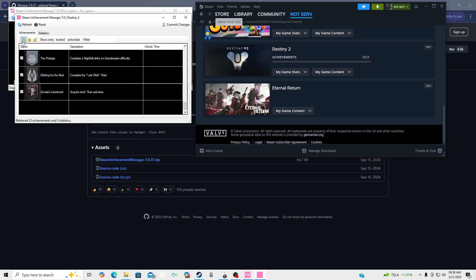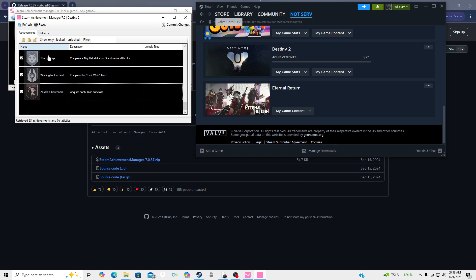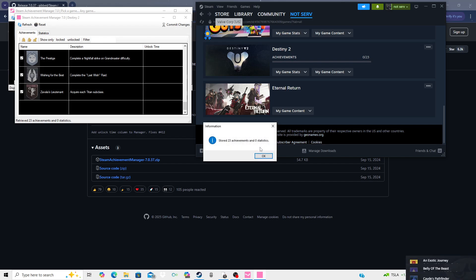If you want to lock all achievements then you'll just hit that, but for this case invert is just reversing what you previously did. So I'm gonna hit unlock all and then hit commit changes.